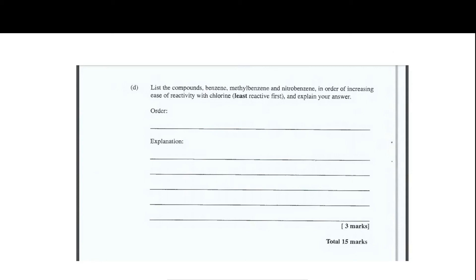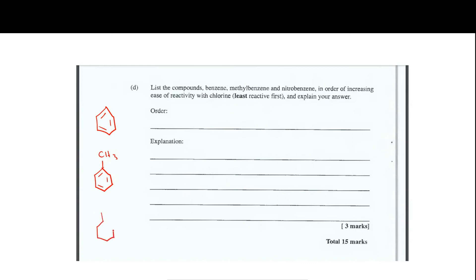The last question asks us to list benzene, methylbenzene, and nitrobenzene in order of increasing reactivity. Let's draw the structures of all three. Methyl is an alkyl group, and alkyl groups are electron-donating — they push electron density onto the benzene ring. The higher the electron density on the benzene ring, the more reactive it becomes because it has more electrons to participate in reactions and form bonds.